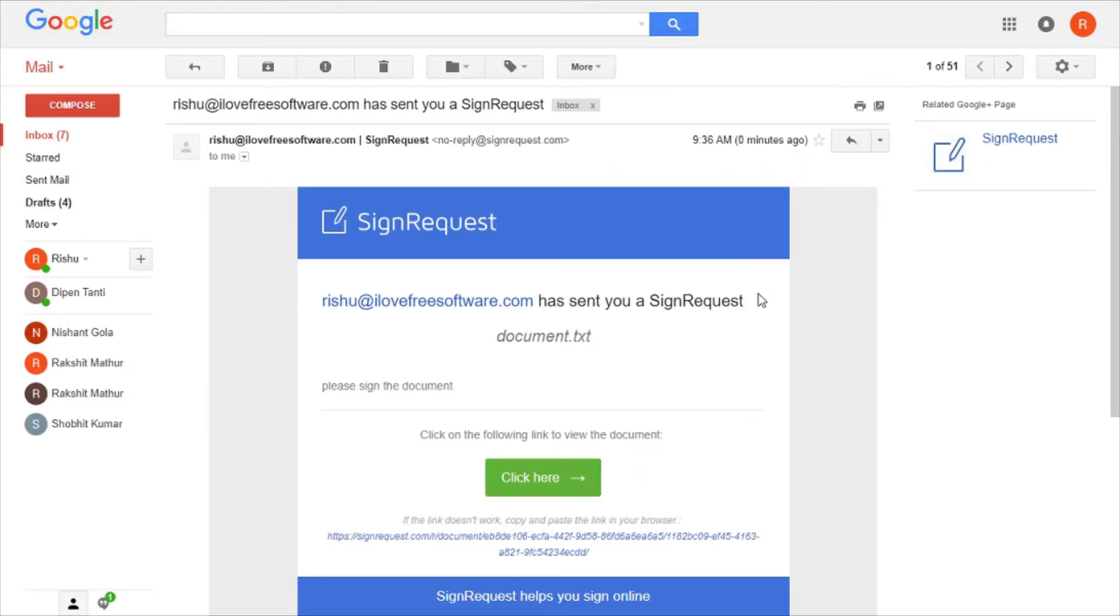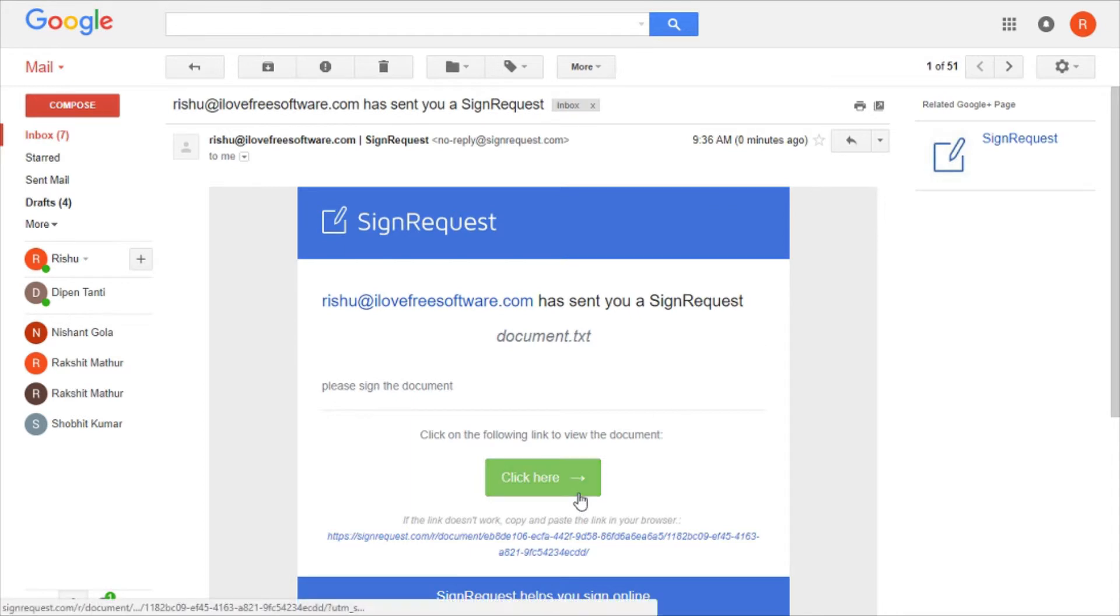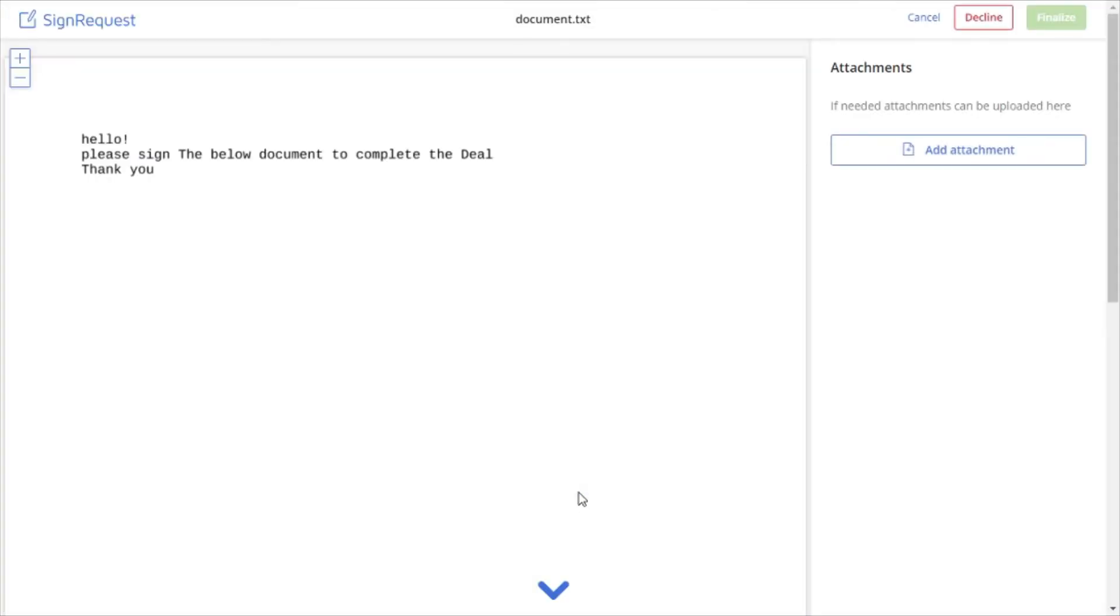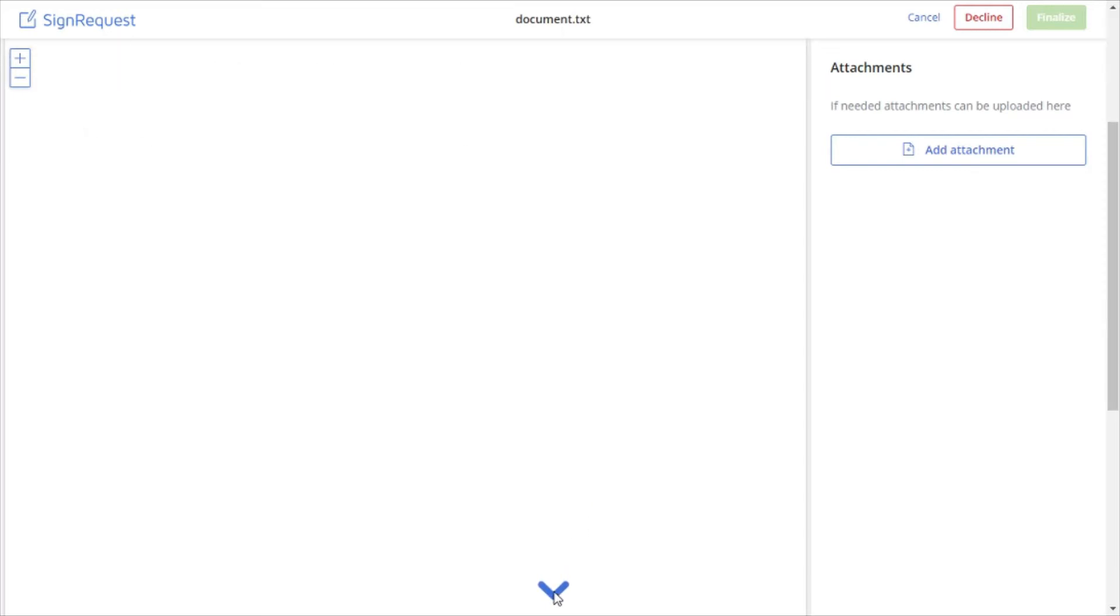At the signer's end, to sign the document, select the mail from SignRequest and click on the green click here button. SignRequest will open the document where signer has to sign and also guide signer with the blue arrow where to sign.